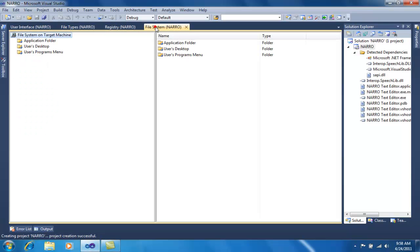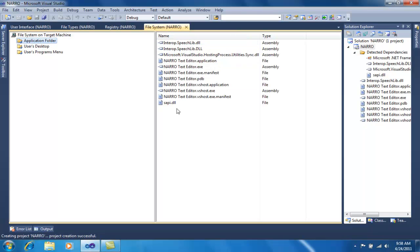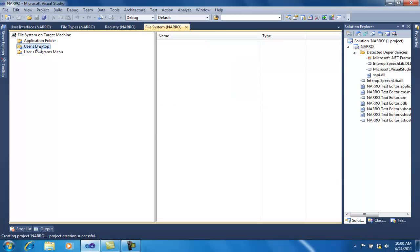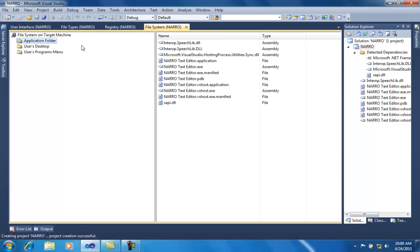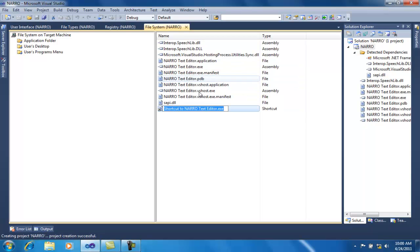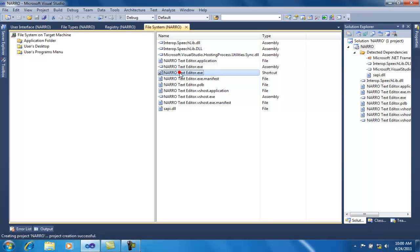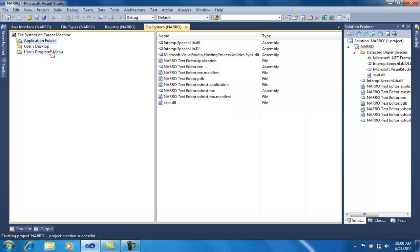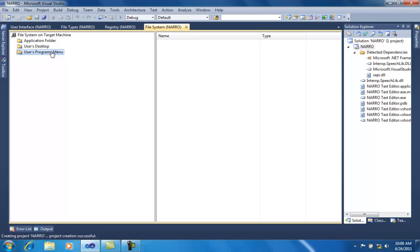For this demonstration I will first go to the file system. In the application folder you can see all the files I had added to the setup project. Now on the user's desktop, I want to create a shortcut of my application. I will go to the application folder, right-click on the .exe file, select Create Shortcut, rename it, and drag it to the user's desktop.